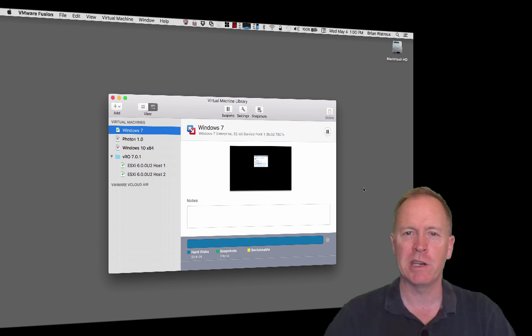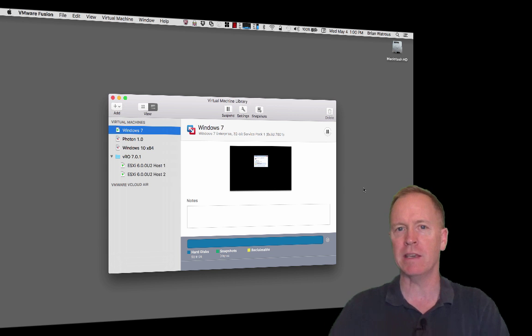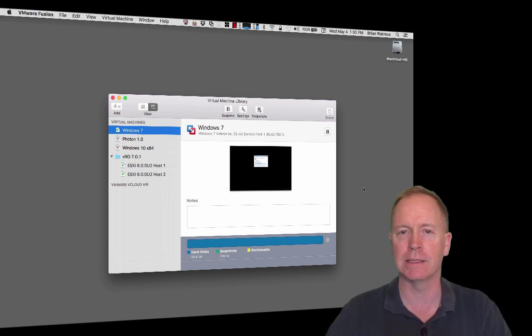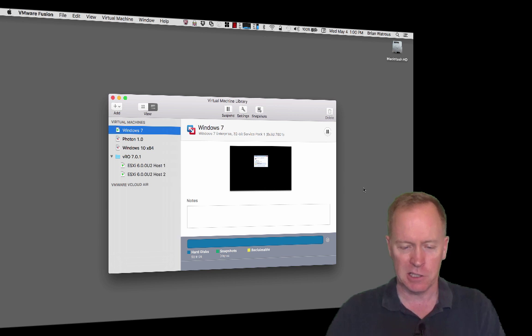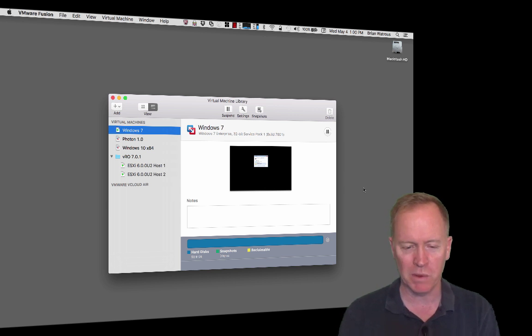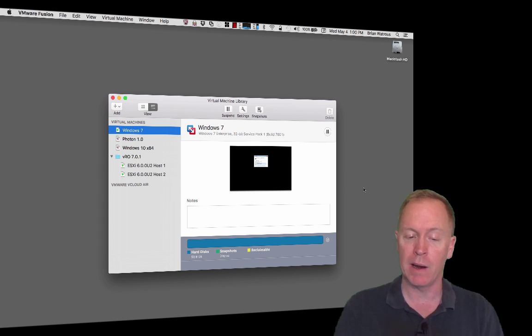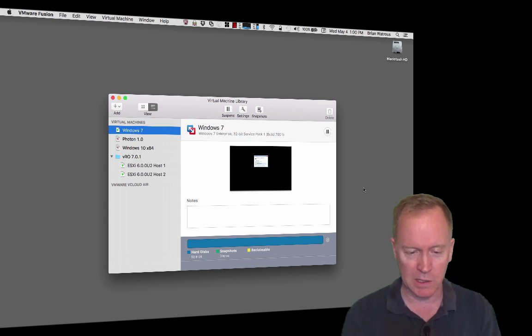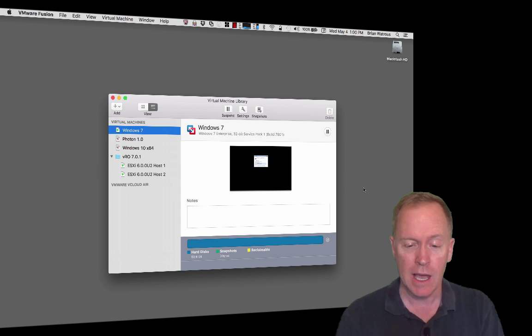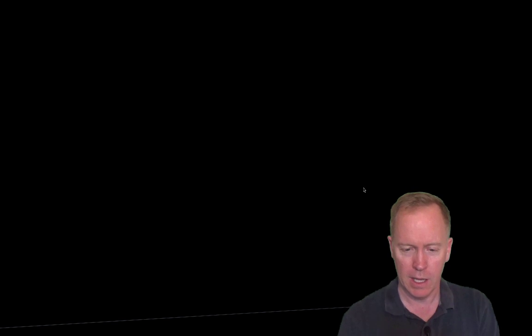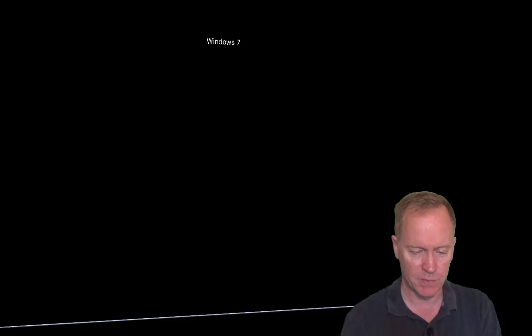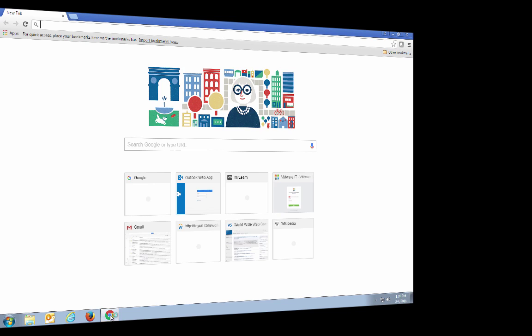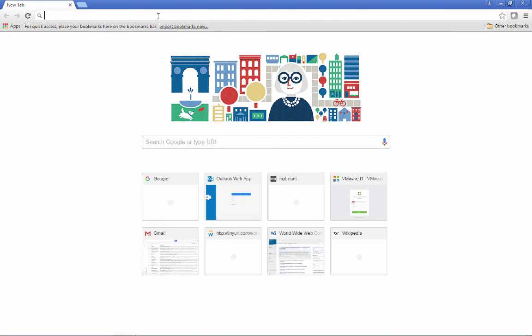In this demonstration, I'll show you how to deploy the vRealize Orchestrator virtual appliance. Let's jump on into our environment here. As you can see, once again, I'm in Fusion. I have my Windows 7 VM. You don't have to use Windows 7. It just happens to be what I'm using. And what I'm going to do over in Windows is I'm going to fire up a web browser. I happen to be using Chrome.